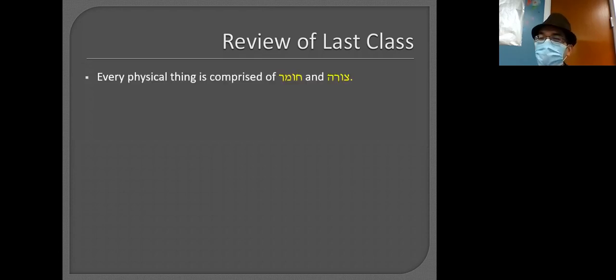Review of last class: what was the topic we talked about? We ended off with the angels, but what was the main topic? I'll give you a hint: F and M. Form and matter — right, and the four causes. So this is just a review of last time.